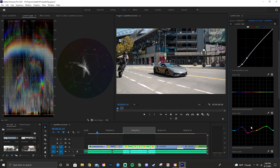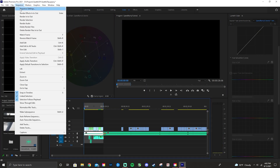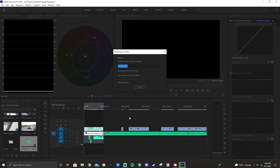Once I did all the speed ramping to all the clips I needed, I finished the video by colorizing it and adding audio effects. Once all the editing is done, I like to render it all out to see what the final product looks like — and this is what we came up with.